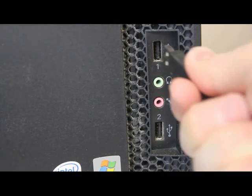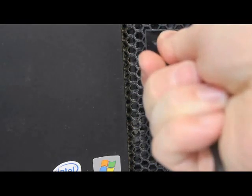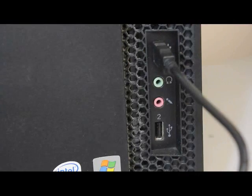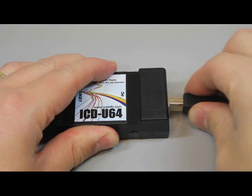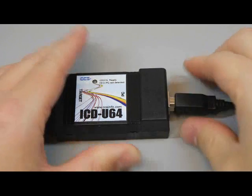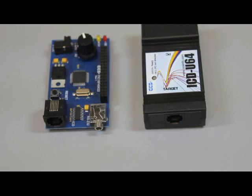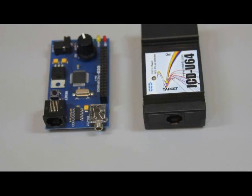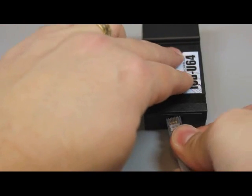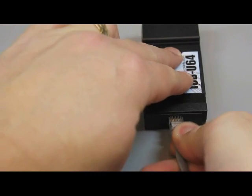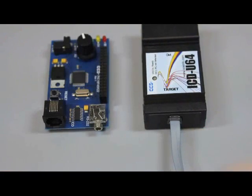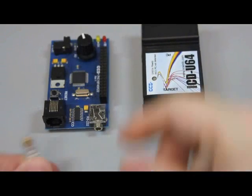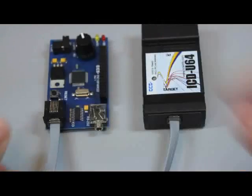Start by connecting the included USB cable to the computer, then to the ICD-U64. Now we'll take the included ICD to prototype board cable with RJ11 connectors and connect one end to the ICD-U64 and the other end to the prototype board we want to program.